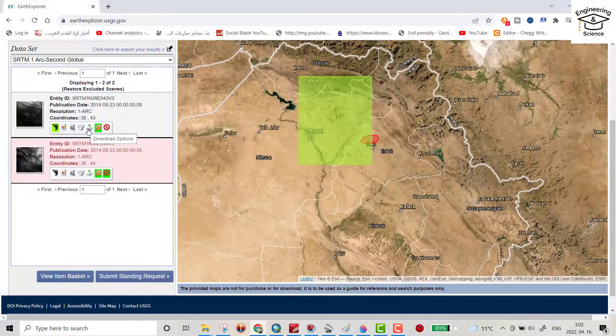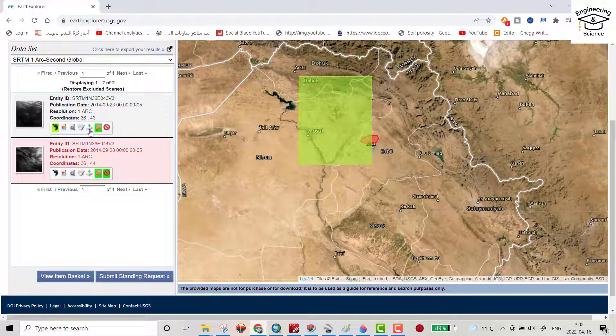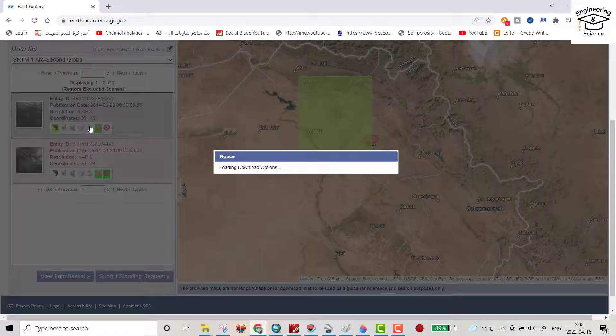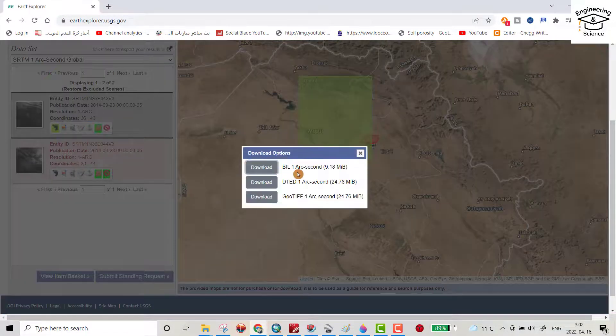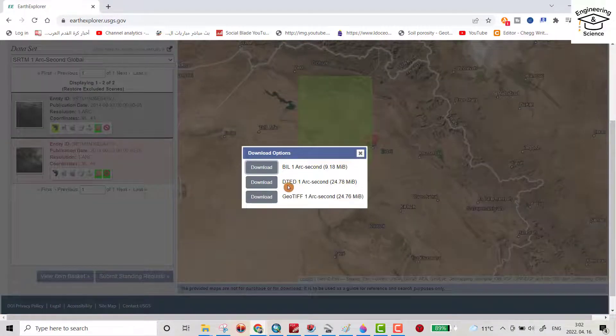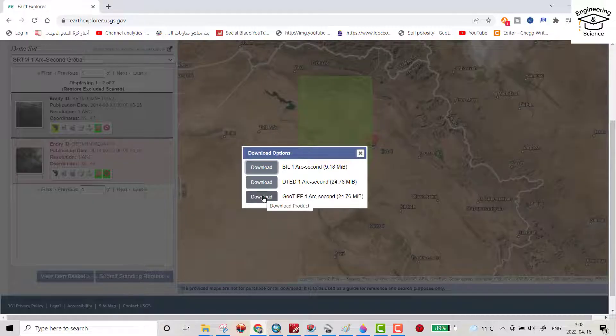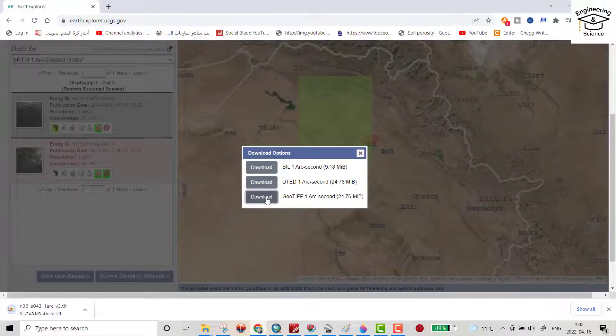Click download options. The first one: BIL DTED. I need this one, it depends on you. Now we have to wait for it to download.